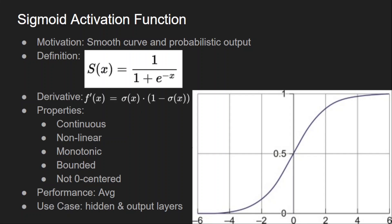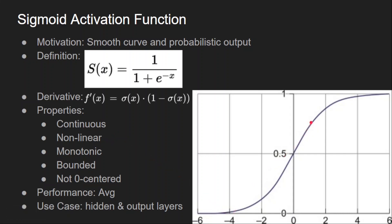If the input has large values there are chances you will get output around 1. The properties are evident from the graph: it is continuous and differentiable at all points, it is a non-linear function, it is monotonic because it is continuously increasing, and it is bounded with limits 0 and 1. It is not a zero-centred function because it only gives positive values. The performance is average — it was the default choice for a long time but works only okay compared to modern activation functions. It can be used in both hidden layers and output layers, as for output layers it can be viewed as a probability score.